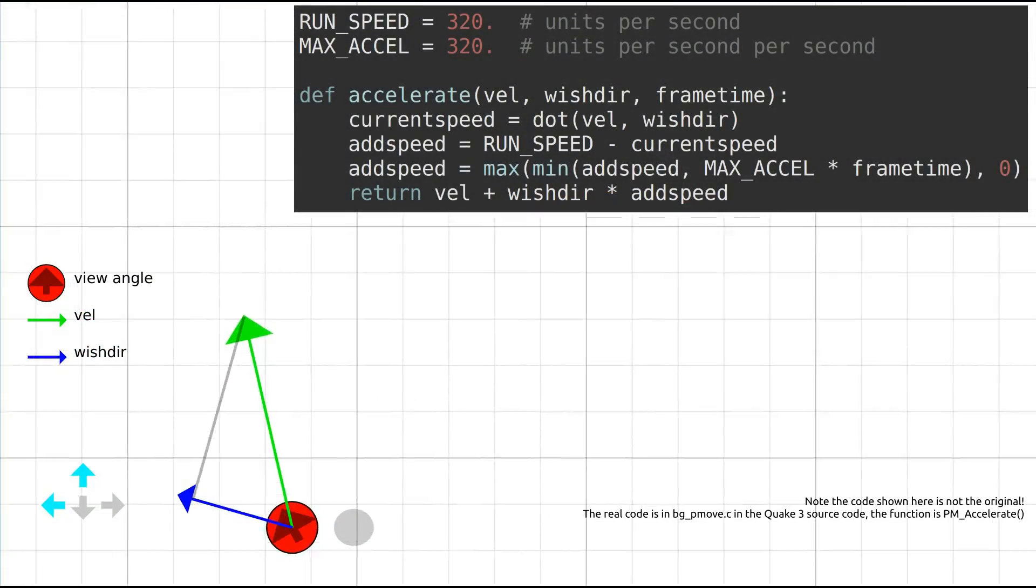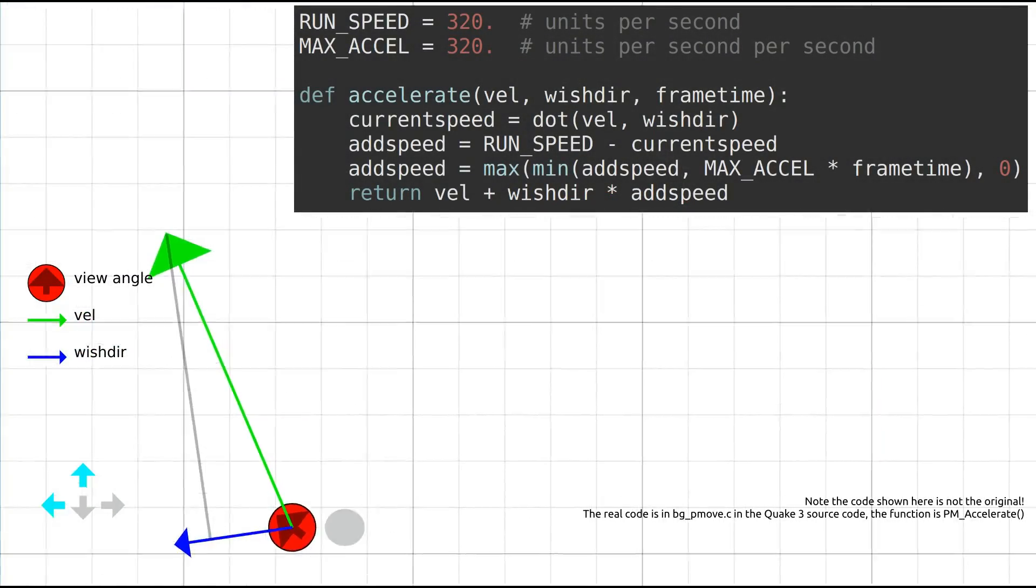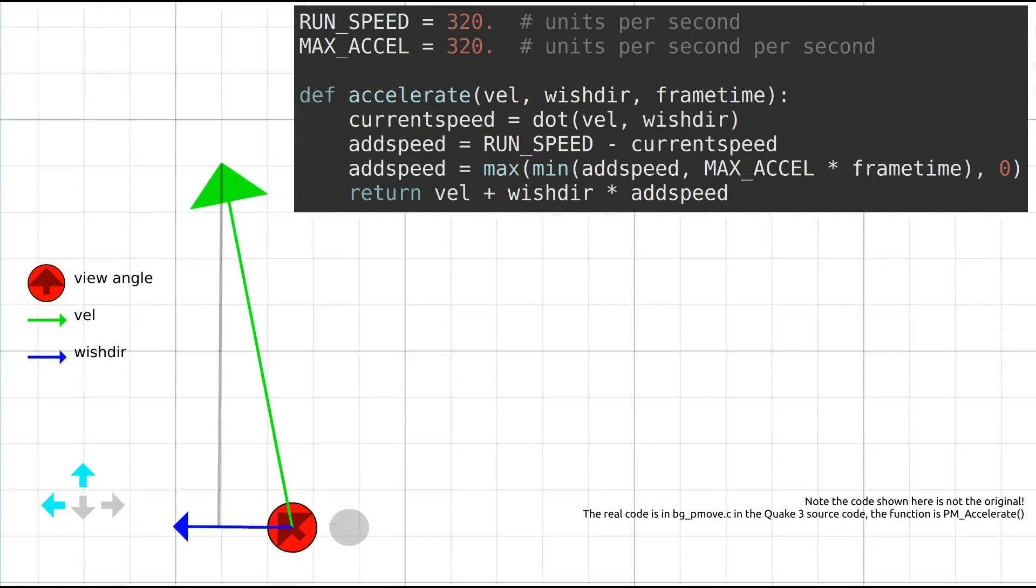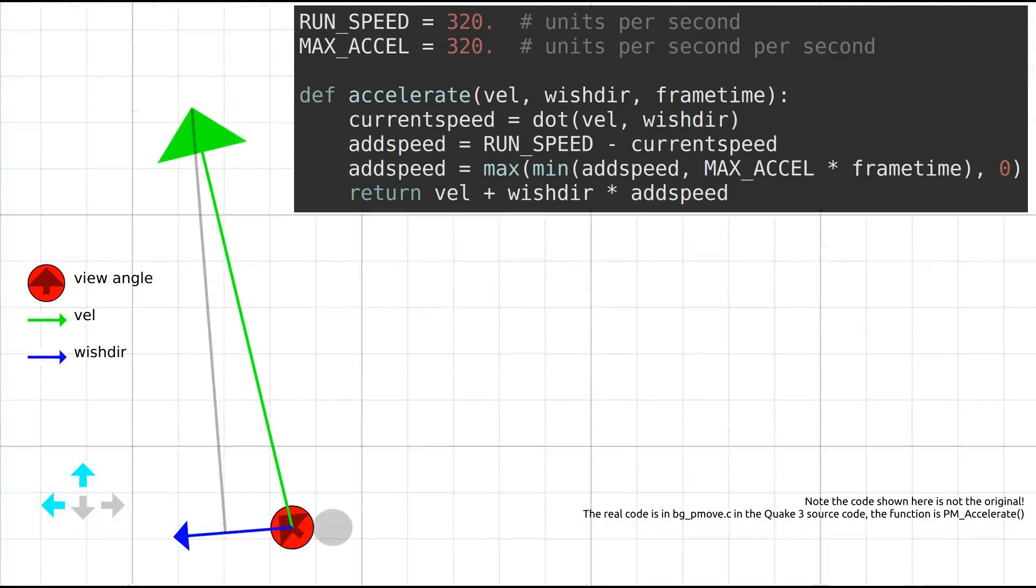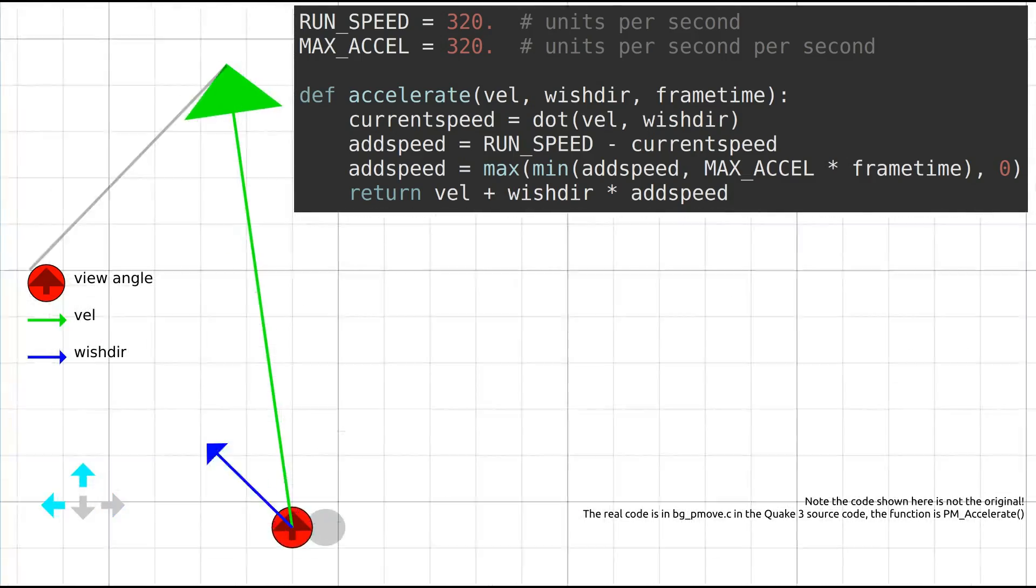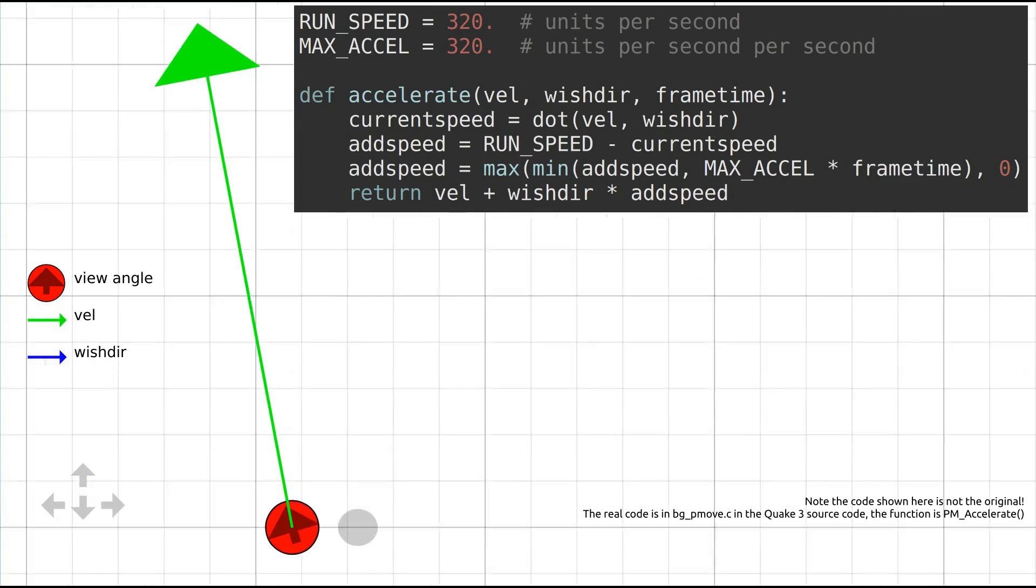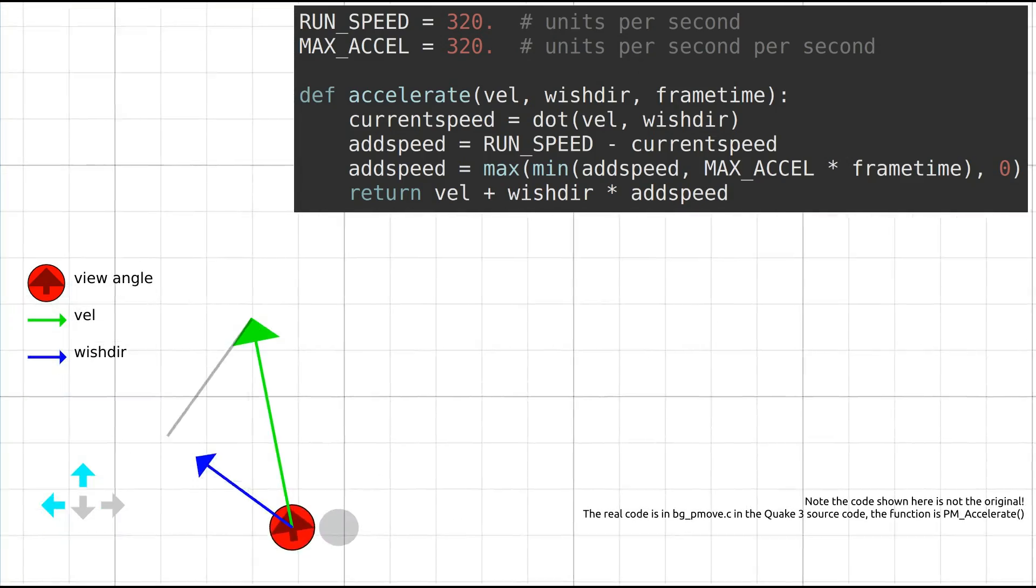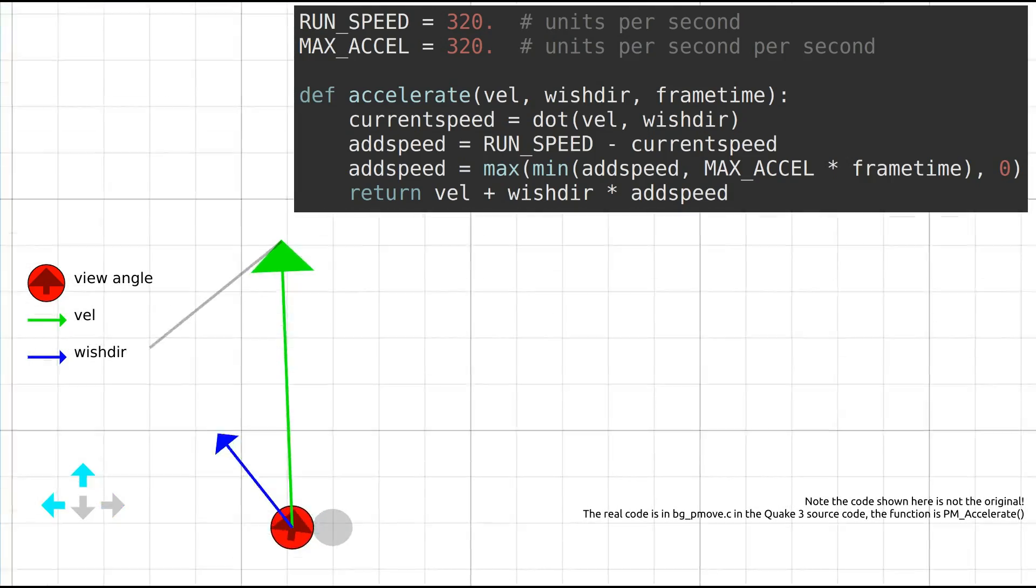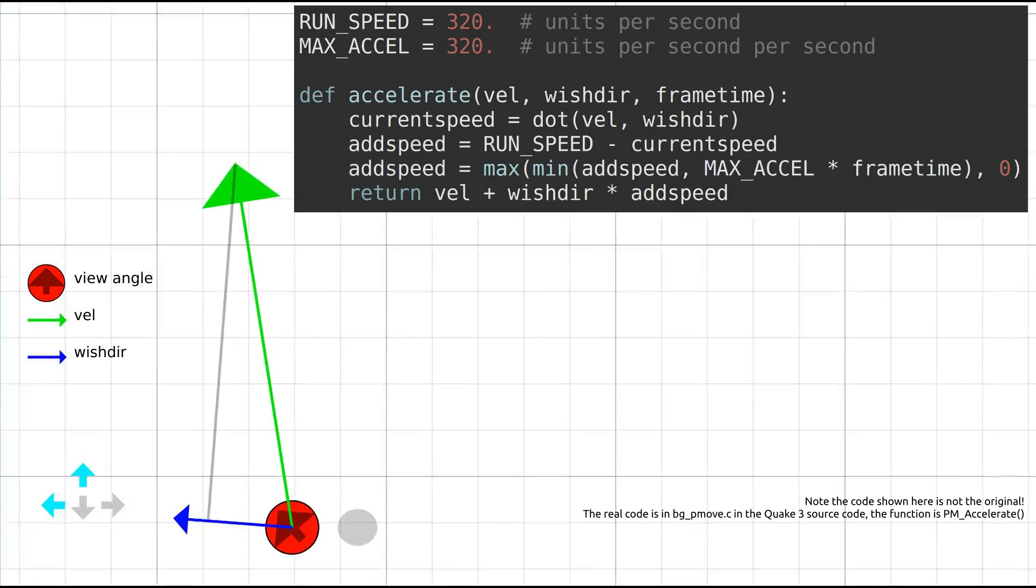But why does this cause the player to go faster? The key is in the Quake 3 physics code, in particular the accelerate function, which tells the game how to update a player's velocity vector in response to the player's mouse and keyboard inputs. This function is called on every frame, and as long as the player is airborne and isn't about to collide with the wall or undergo some other impulse, it entirely determines the player's velocity along the ground plane from frame to frame.